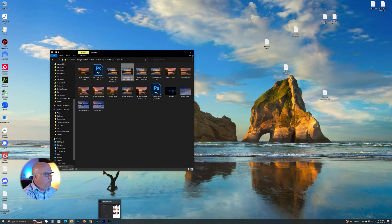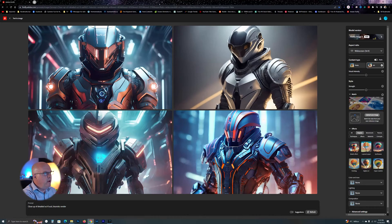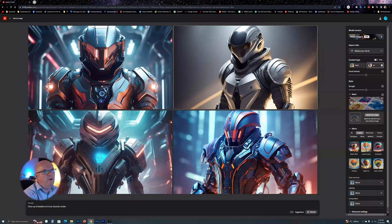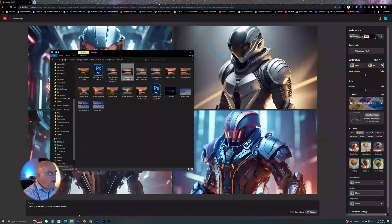There's something I found out about just recently. I have to show you this. I'm going to open up my browser — I'm already in Firefly right now. This is what I found that was kind of interesting.